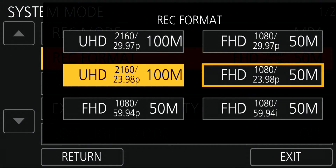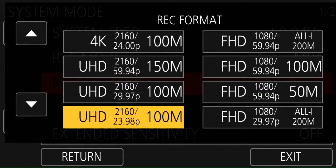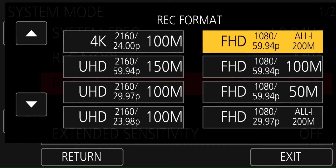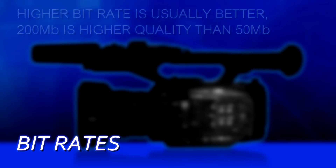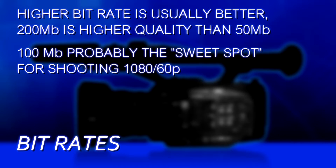Once you've determined your frame size, file format, and frame rate, the last thing to determine is your bit rate. On the UX90 you don't really have a choice — each format has a fixed bit rate: 1080p is always 50 megabits and UHD is always 100 megabits. On the UX180 you have more choice. UHD is fixed, but for regular HD you can choose between 50, 100, and 200 megabits. It's a quality versus recording time and data management question. If you need to transfer footage to someone else, smaller file sizes at 50 megabit may help; if you want ultimate quality, use the bigger number.